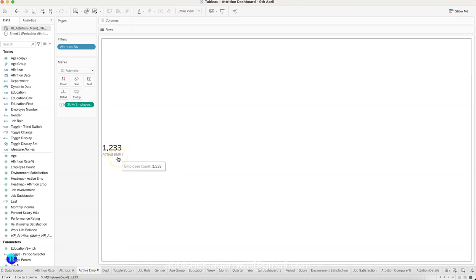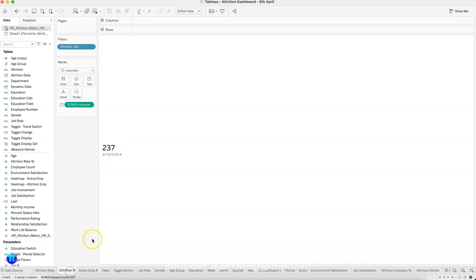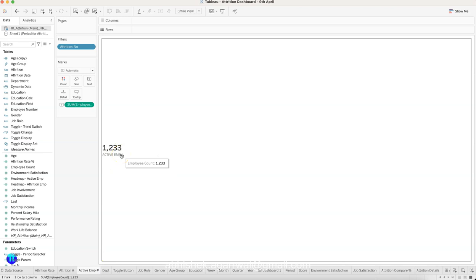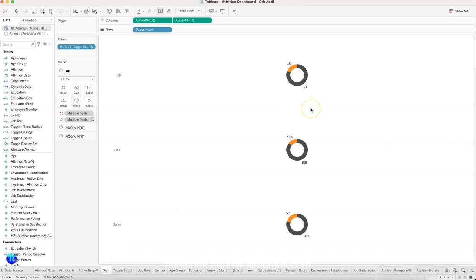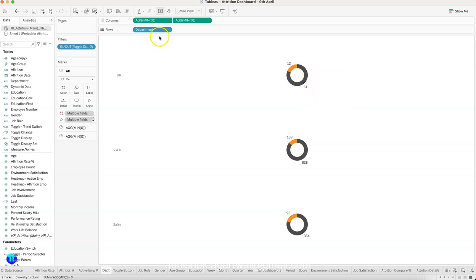237 out of what? Out of 1,233 active employees currently working. So 237 is your attrition employee count and 1,233 is your active employee count. If you want to know out of how many total employees 237 is coming, you need 237 plus 1,233. That can be a fourth KPI. You will get to know out of total employees how many are active and how many are attrition. Then you need to show the attrition by active and attrition employee, shown by department.